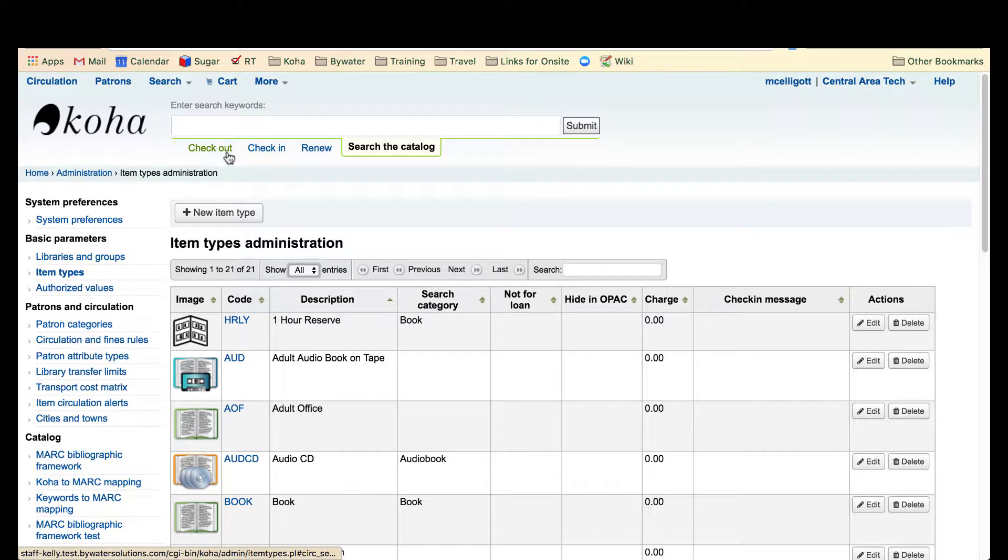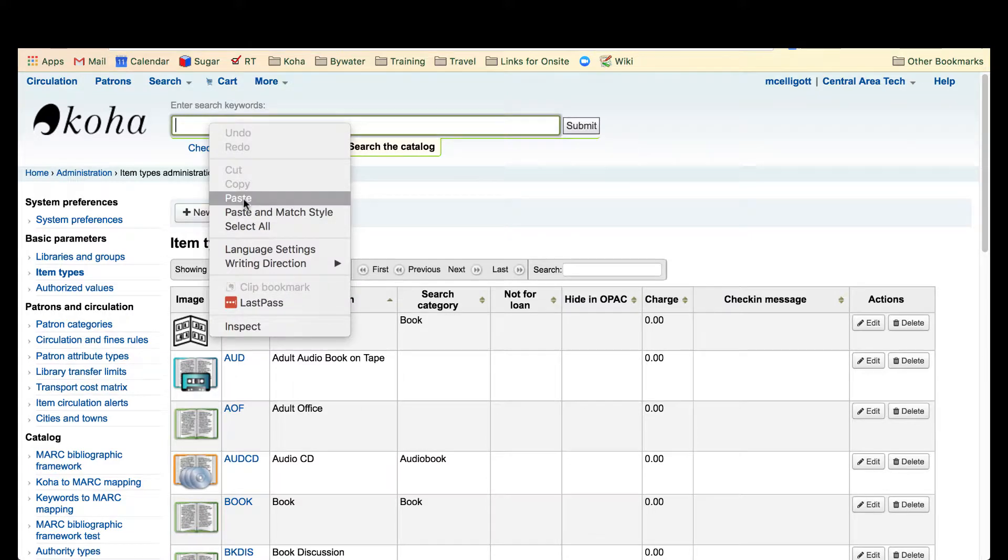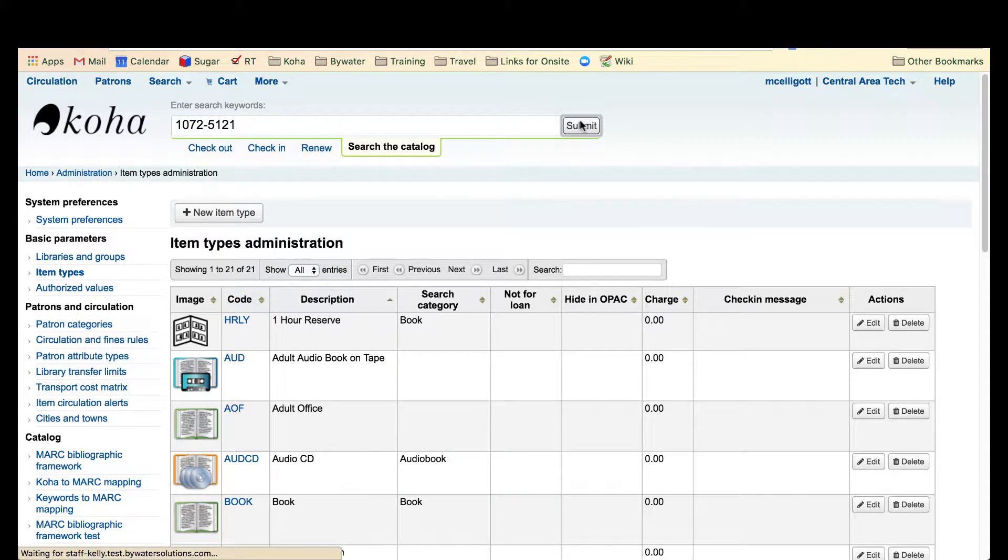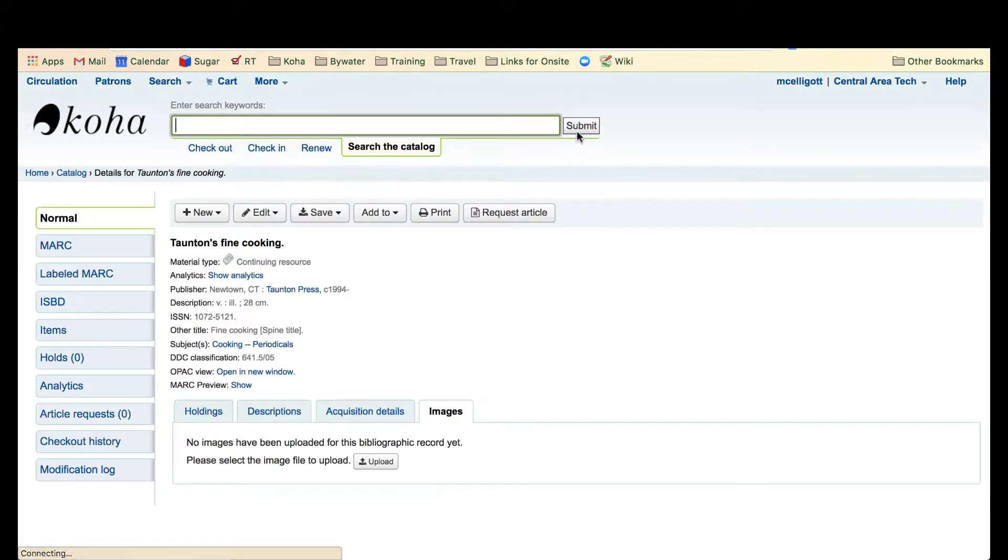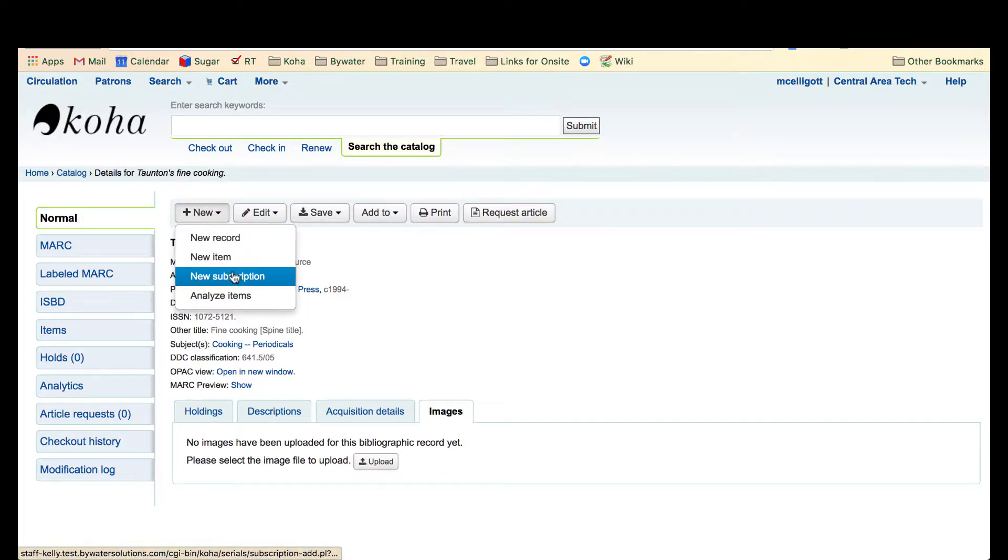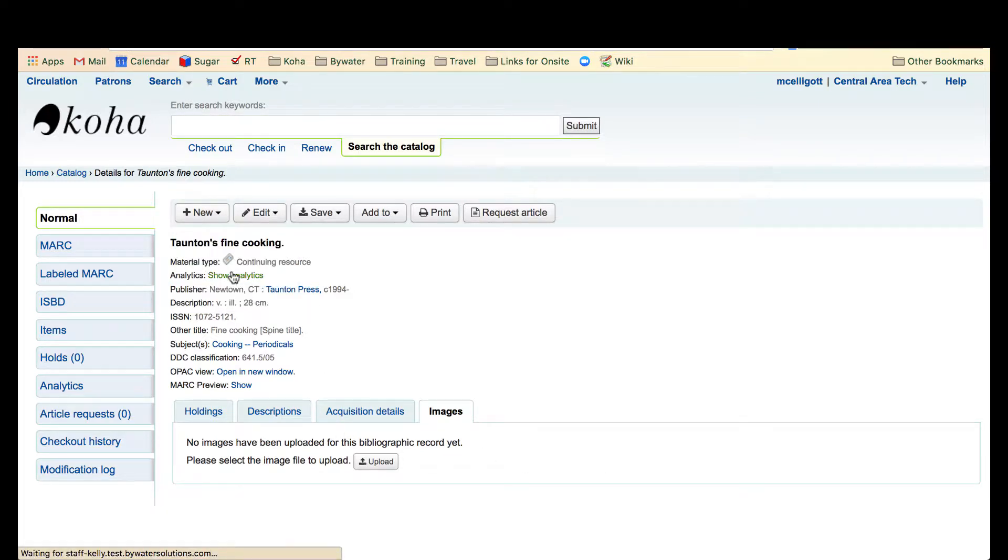Now that we have that set up, let's go ahead and look for a subscription in our catalog that we need to start a subscription for and start receiving those magazines. Here we have Taunton's Fine Cooking and we're going to go over and make a new subscription for that.